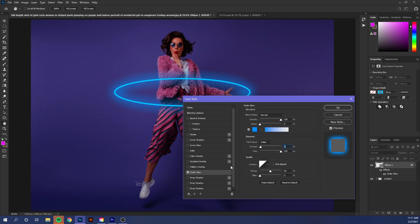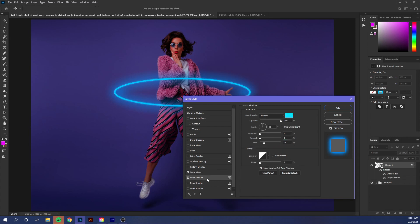Now what we can do is add a drop shadow. If you will notice here, when you have a layer effect that allows for another layer effect of the same kind, it will have a plus sign. In this case, outer glow is only available to use once, but drop shadow we can use as many times as we want.